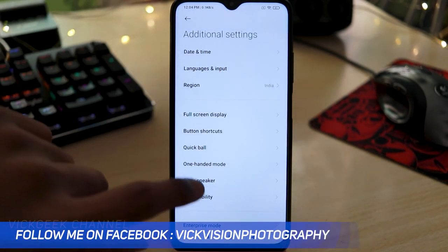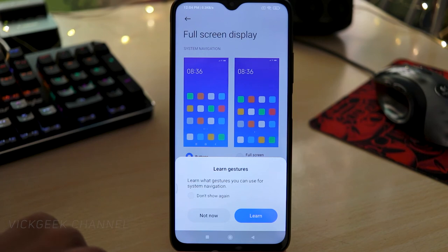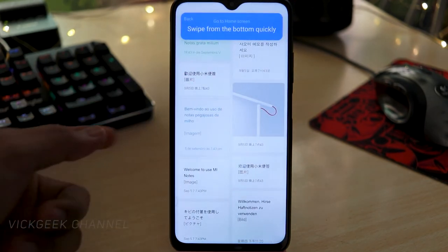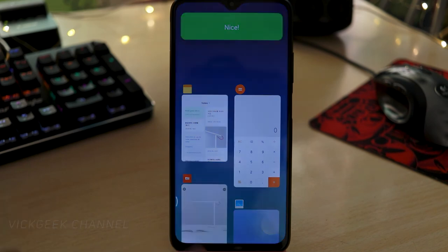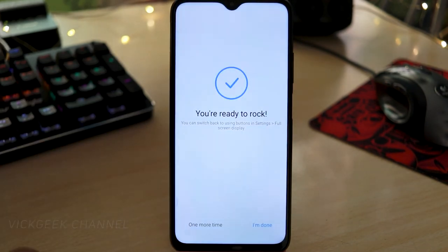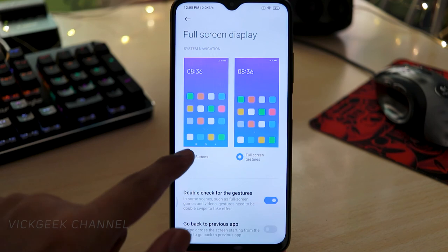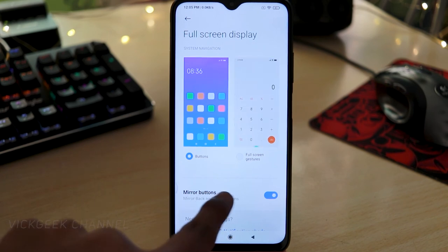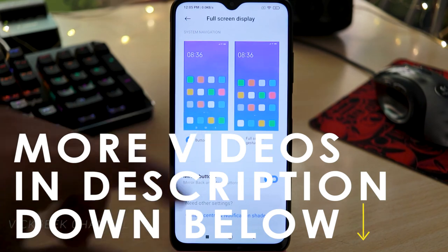The fifth feature is Full Screen Display. Instead of using the physical navigation buttons, you can enable full screen gestures. There's a 'Learn' option that explains how: swipe up to go home, swipe up and hold to open recents, swipe right to go back, swipe left from the right edge to go forward. The screen is now fully utilized. You can also mirror the navigation buttons depending on your preference.